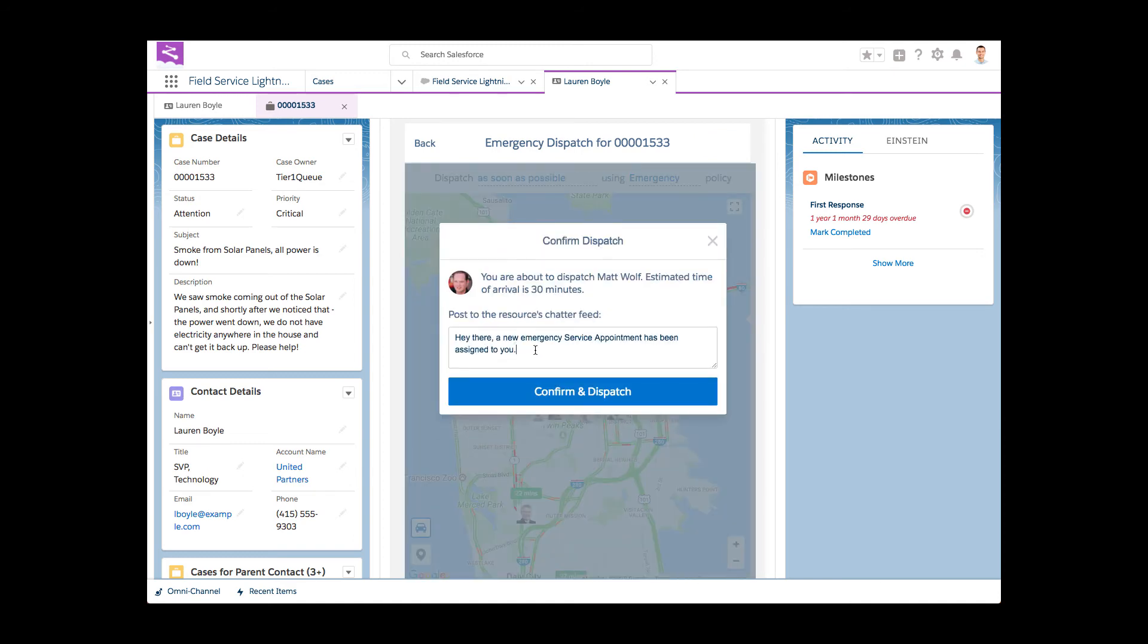She assigns the emergency service appointment to Matt, urging him to drop everything and head over to the customer now.